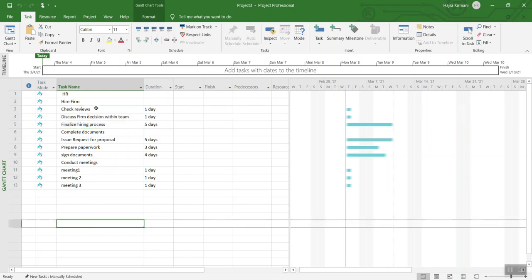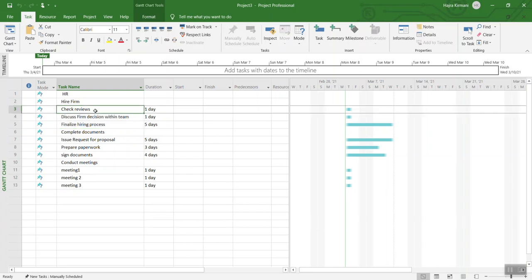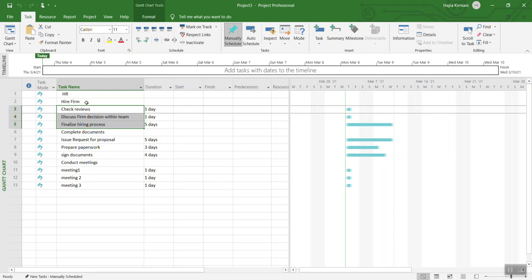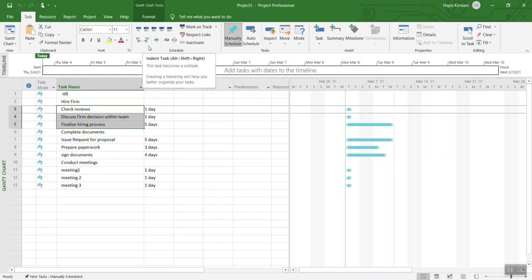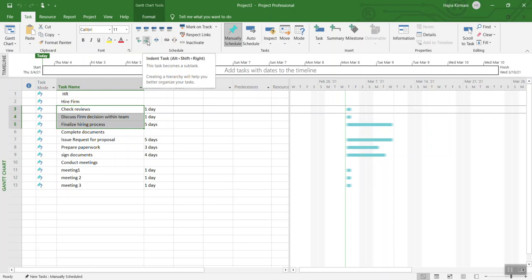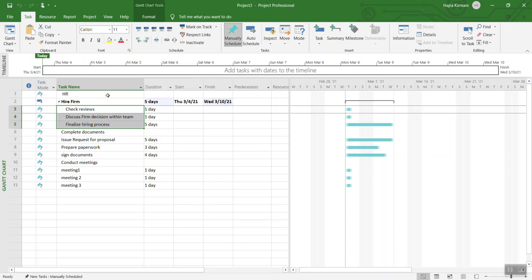What we are going to do is the quick organization of these items. I'm going to highlight three items which should fall under hire firm. In my menu over here, I'm going to go to Task and click on this right arrow, which will make hire firm the owner of these three items.